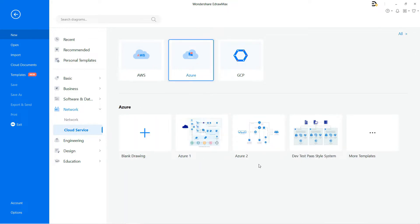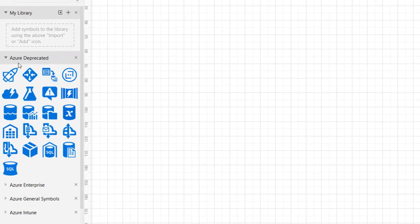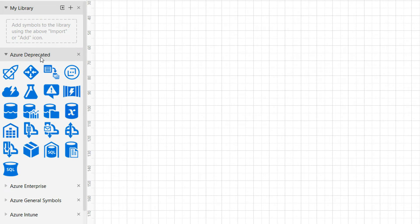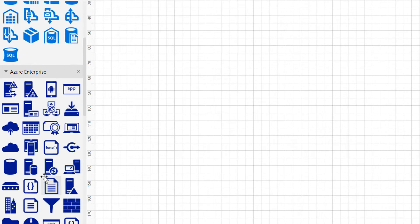There you will find various Azure templates you can use based on your requirements. Click on the plus icon to open a new drawing sheet. Start your Azure Diagram by selecting More Symbols in the left pane, where you can get different types of Microsoft Azure symbols.